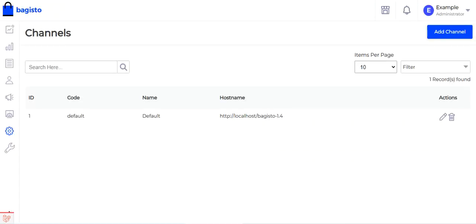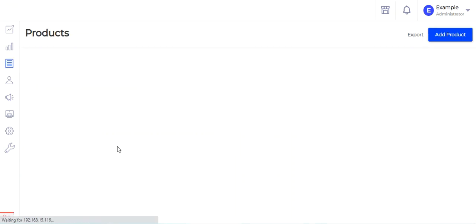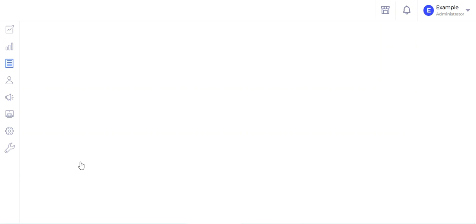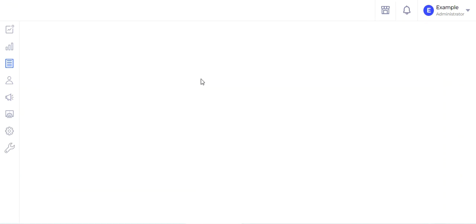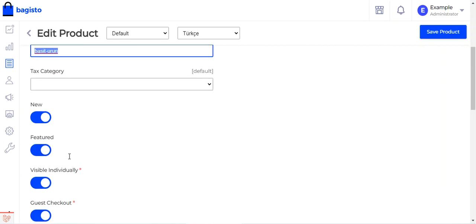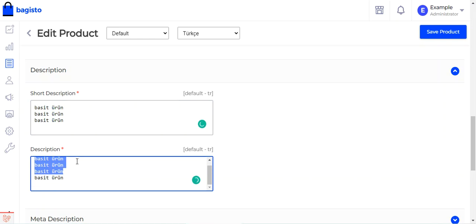Now let's see how the admin can add translation for a particular product. Navigate to Products and open a simple product to edit it. After opening the product edit page, choose the locale from the locale selector — we have Arabic, Dutch, English, Español, French, and Turkish. For example, to add a Turkish translation, choose Turkish. The page will refresh, then enter the product name in Turkish — for example 'basit urun' — along with the URL key, description, and short description in Turkish.